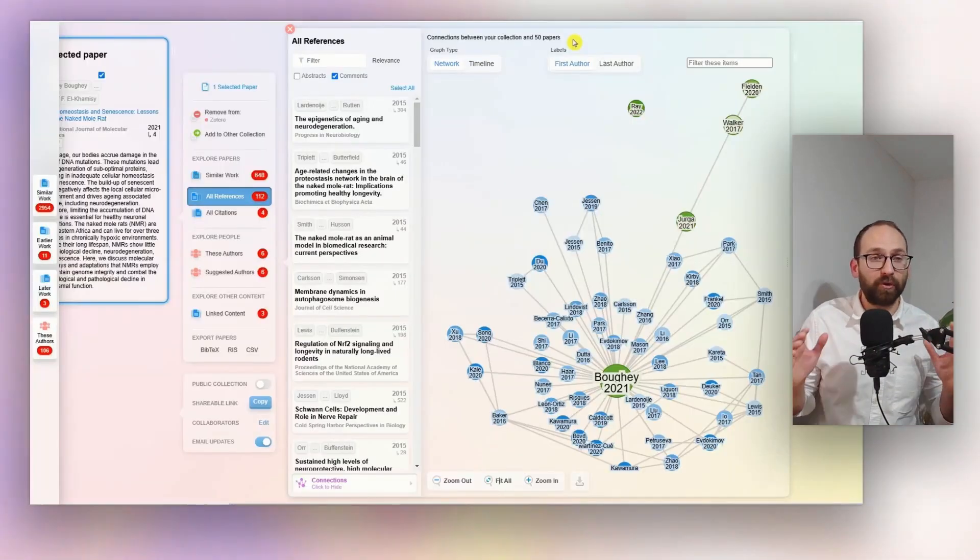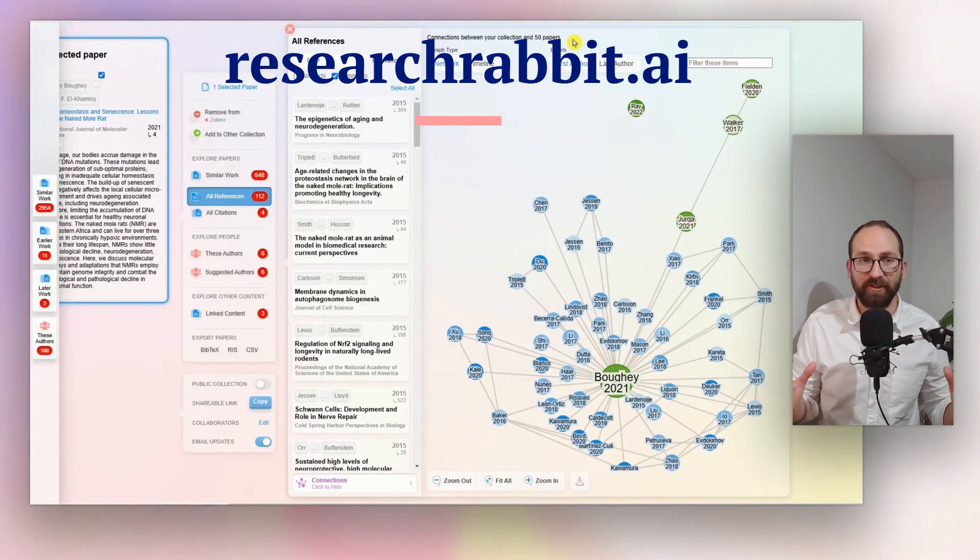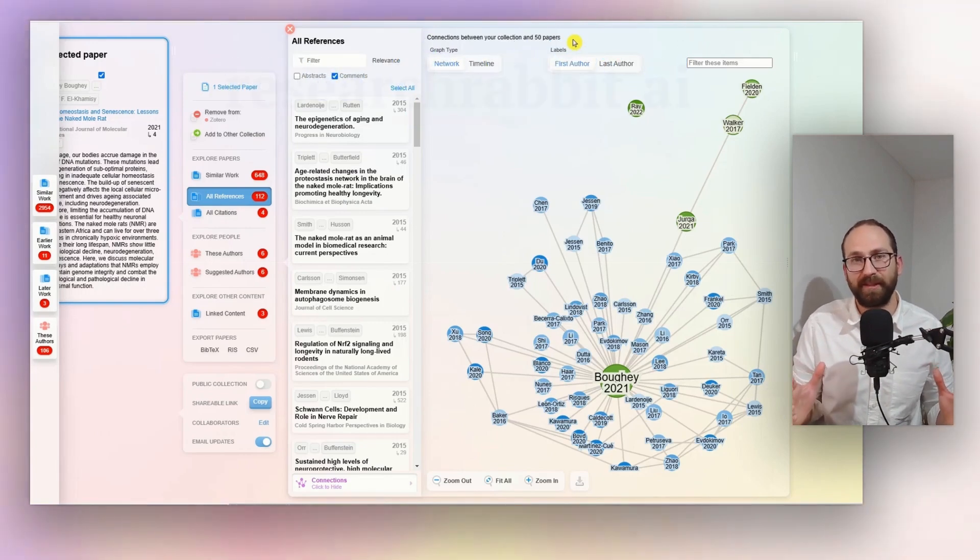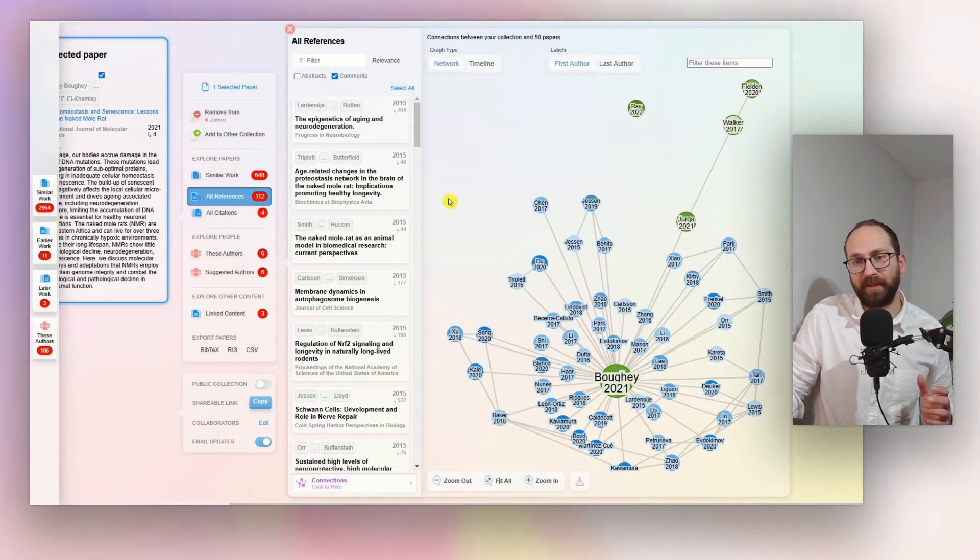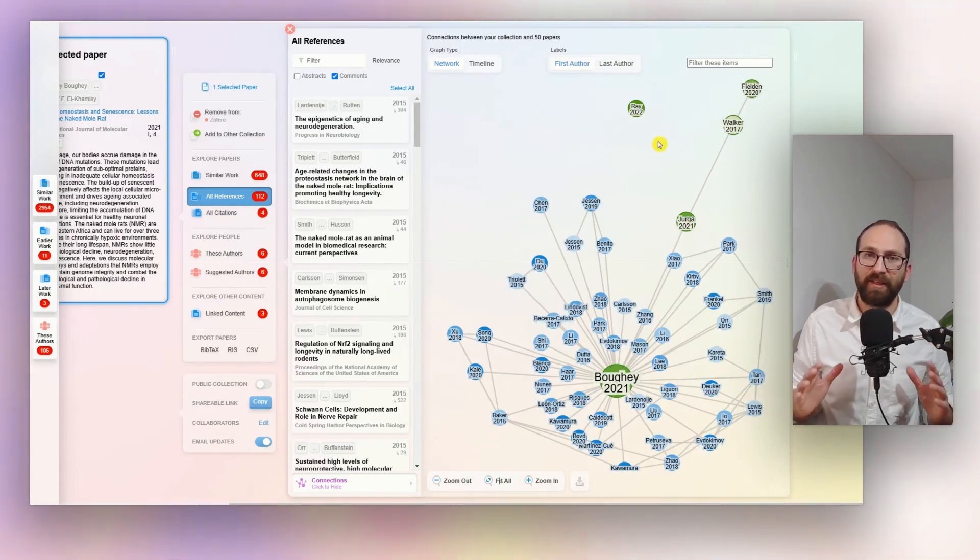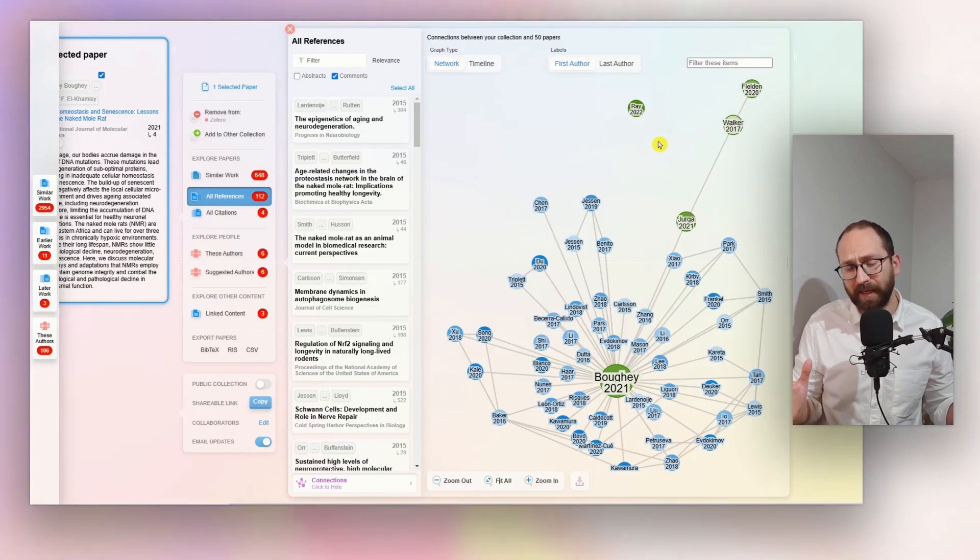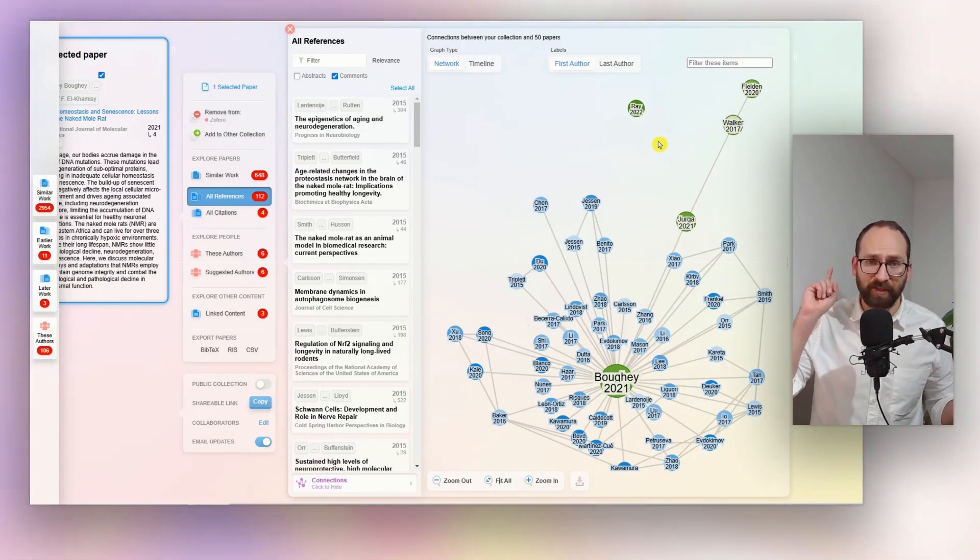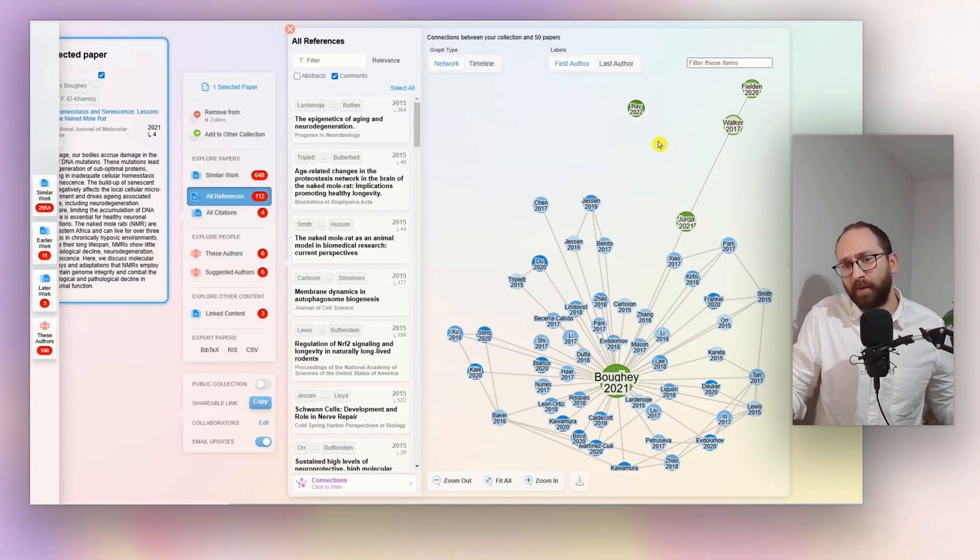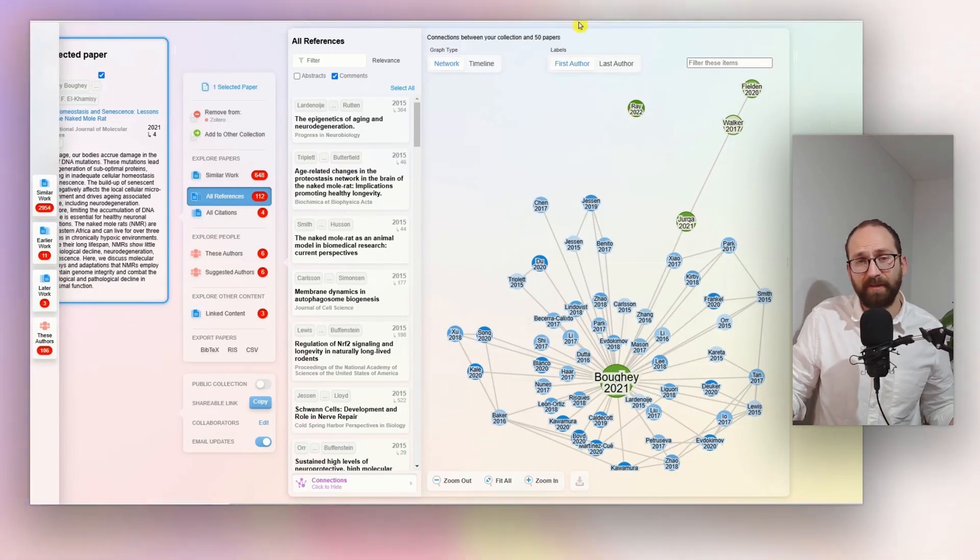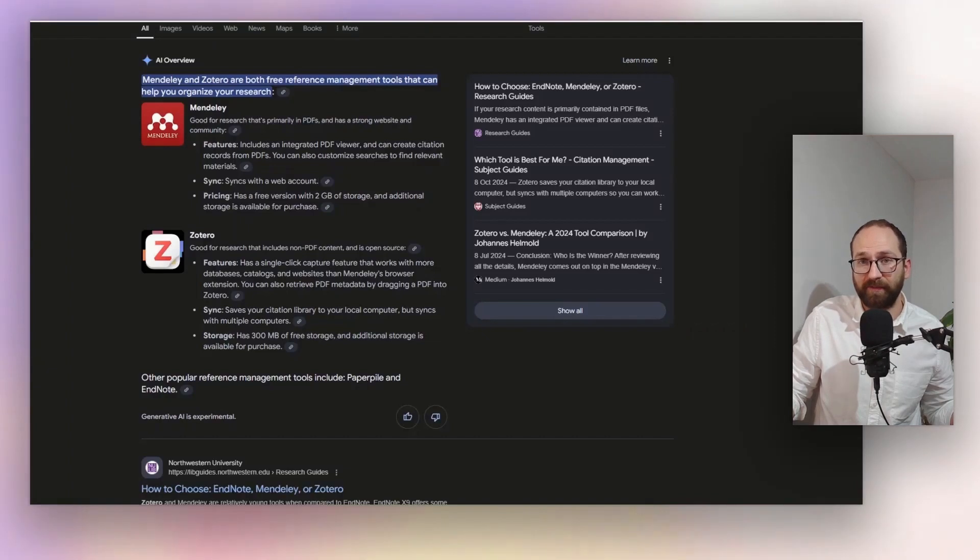But if you do want to use AI to help yourself with this, you could definitely use Research Rabbit, which will create this beautiful map for you here. This is where all of the papers, how they are connected, and you can easily explore and find more. And if you want to learn a little bit more about Research Rabbit, I've done a video on this. So, you can find it up here. And, well, once you have lots and lots of papers, then you will definitely, and you're reading them, you will definitely need to have a way to organize them.